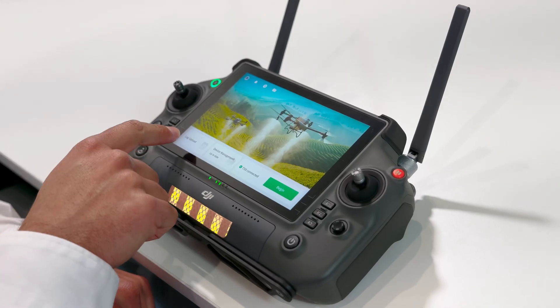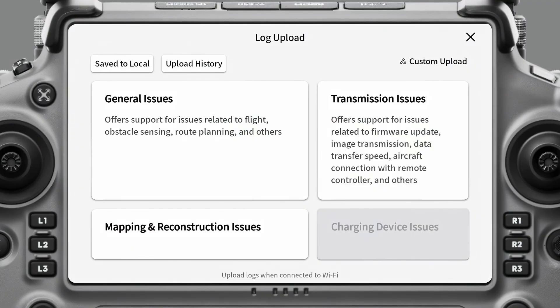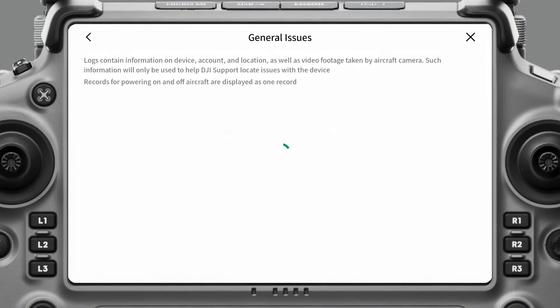To do this, we're going to go into Log Upload on the main screen of the app, then we're going to go to General Issues.